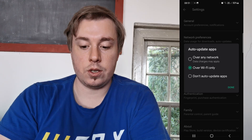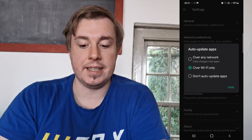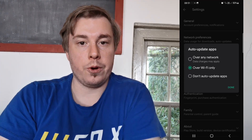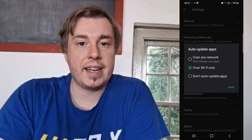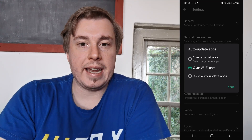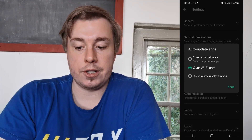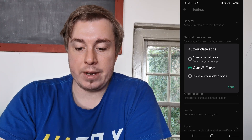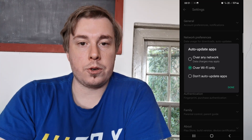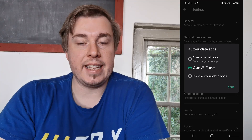The option you want to select is 'Over Wi-Fi Only,' meaning that every time you're on a stable Wi-Fi connection all your apps that need updating will get updated automatically. I don't recommend selecting 'Over Any Network' because that's going to use a lot of your data, so select 'Over Wi-Fi Only' and you'll be good to go.